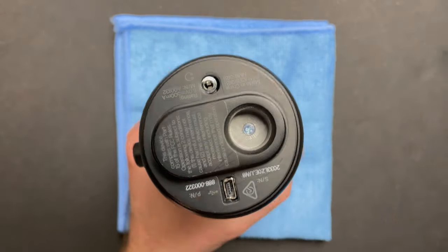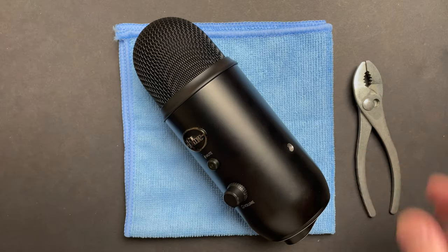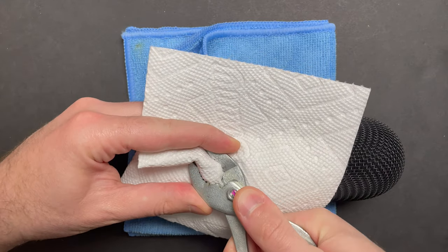There's one main screw hiding underneath a rubber insert and all the control knobs need to come out in order for the housing to slide off.